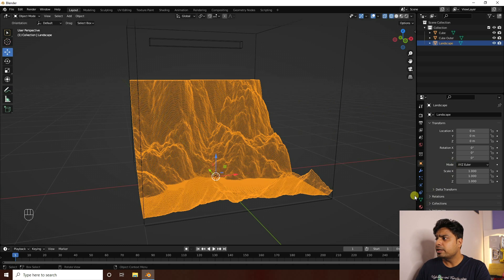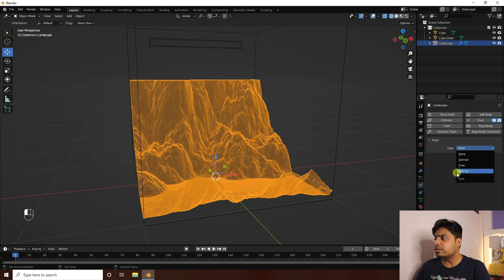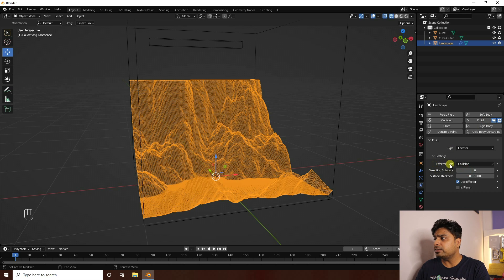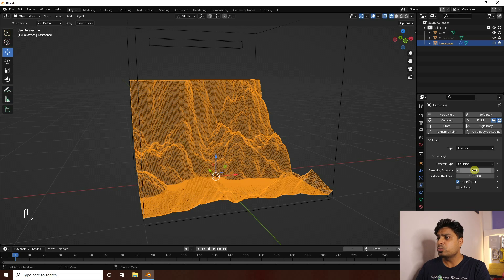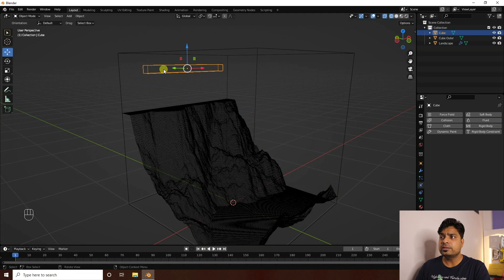Next, apply a collider effect on the landscape. Select the landscape, go to Particles, and apply a Fluid effect. Set the type to Effector, effector type to Collision. Set sub-steps to 1 and thickness to 1.